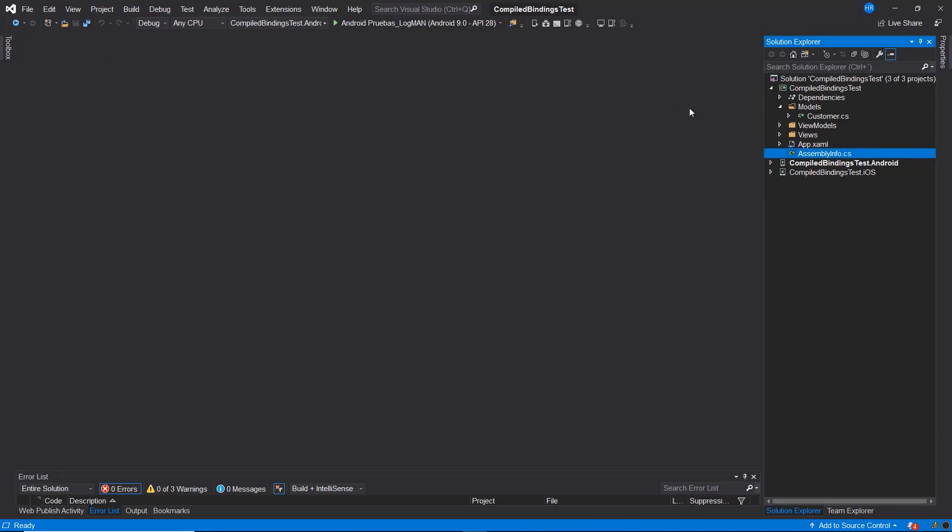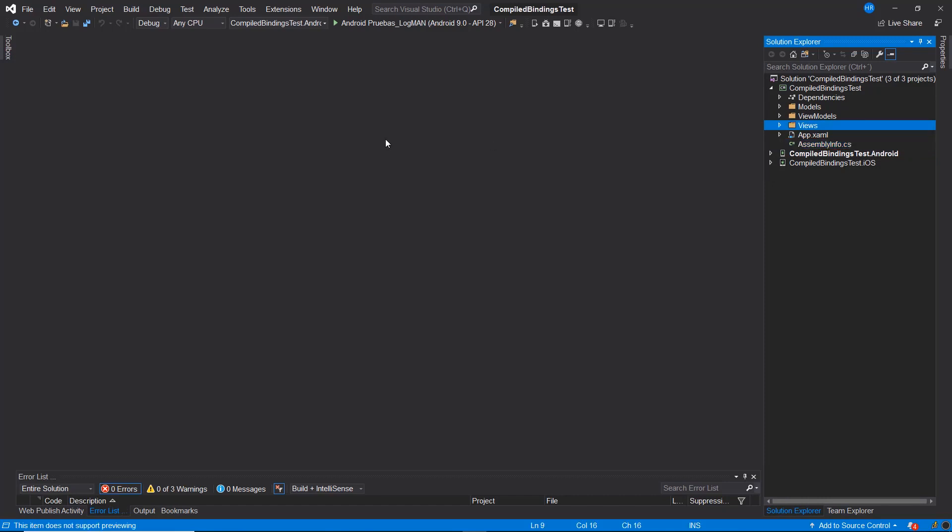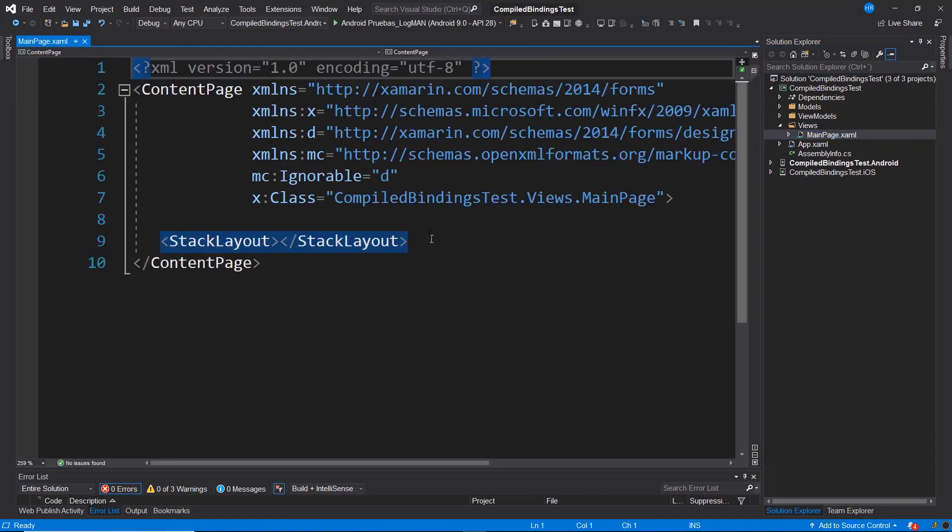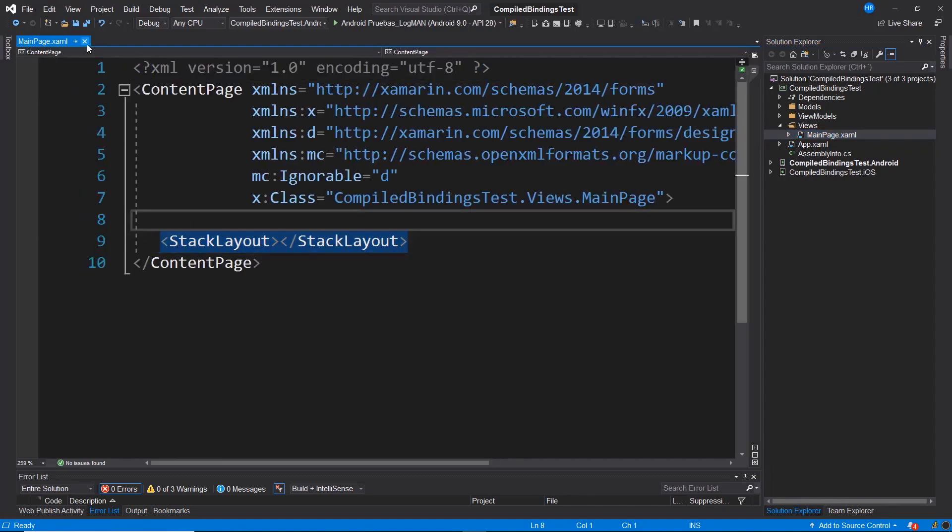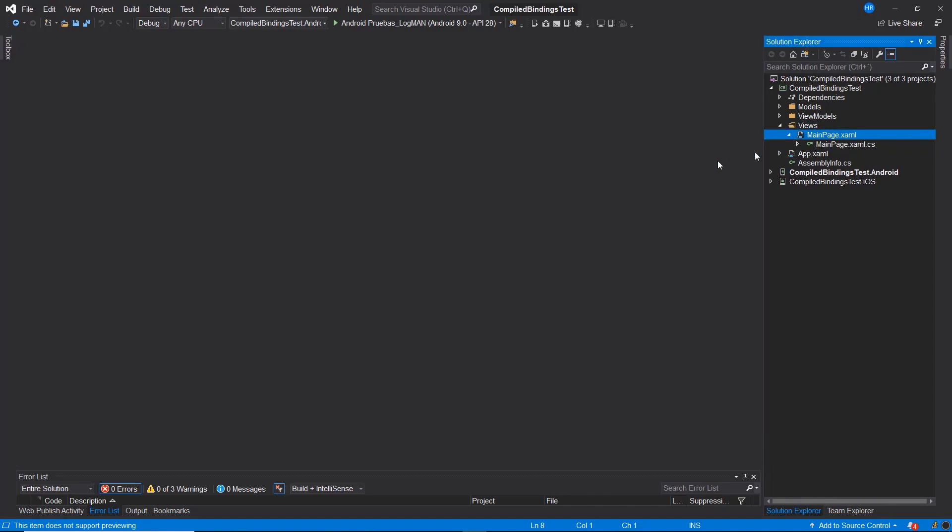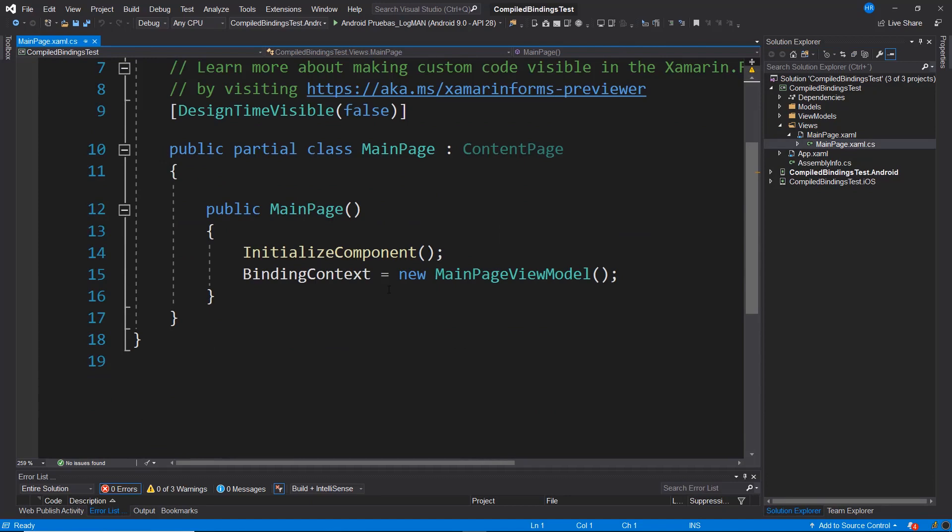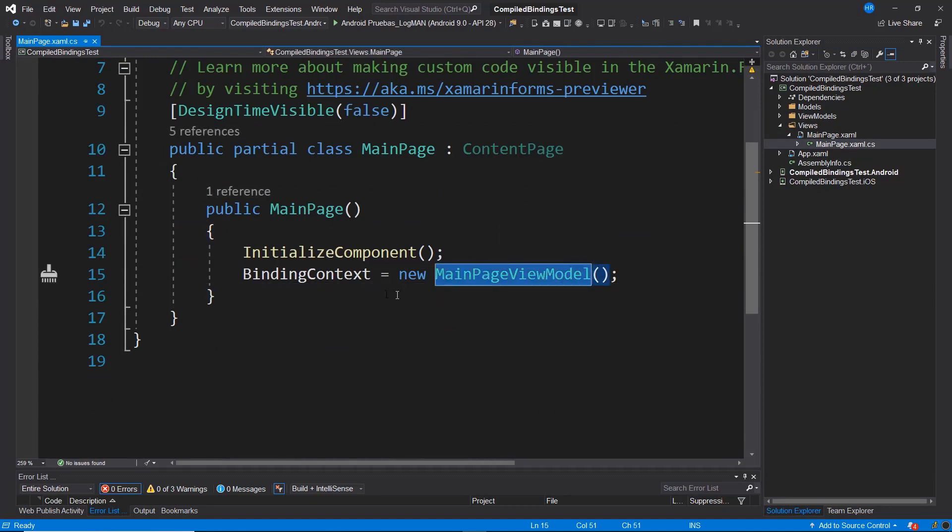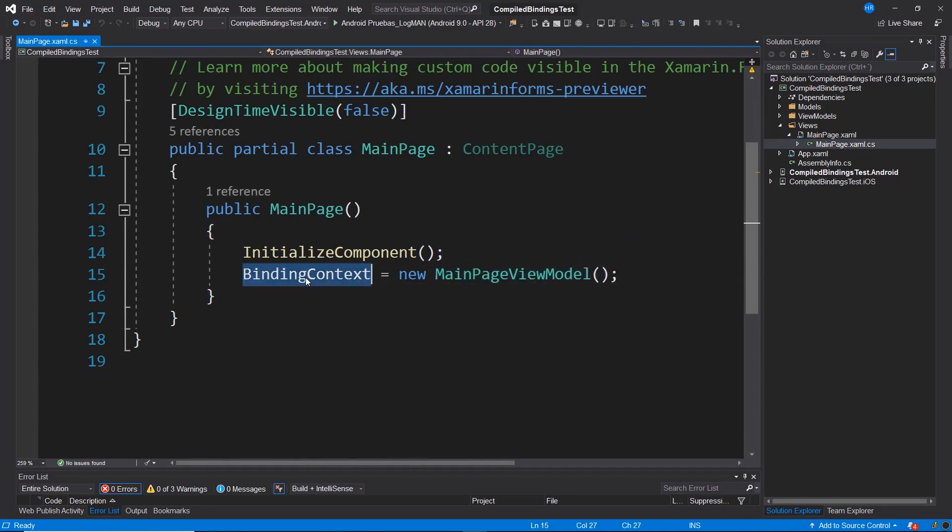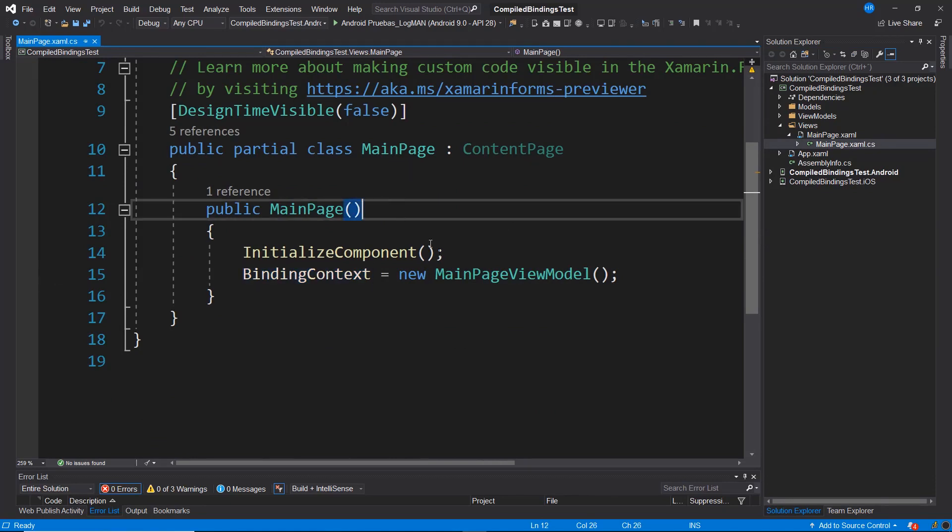Here I have a very basic project where we are going to implement the compiled bindings. First we have a view called MainPage which is currently blank. As part of the code behind, we see that we generate a new instance of MainPageViewModel and this is assigned to the binding context of this MainPage.